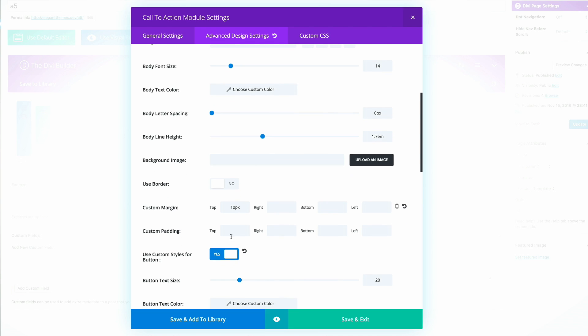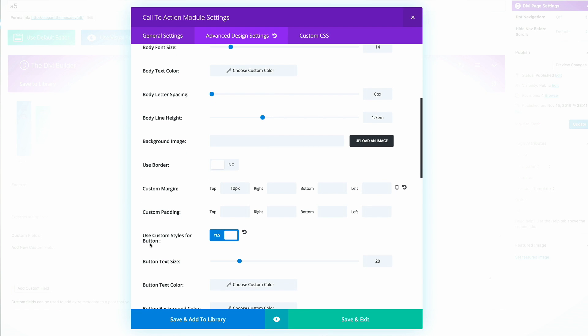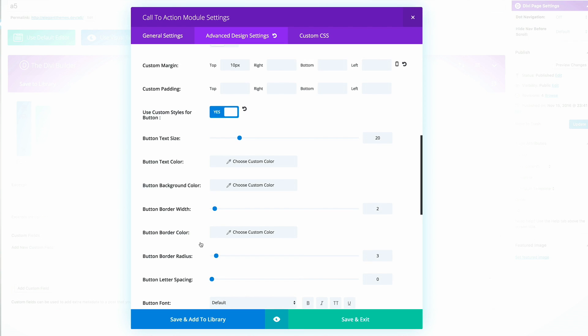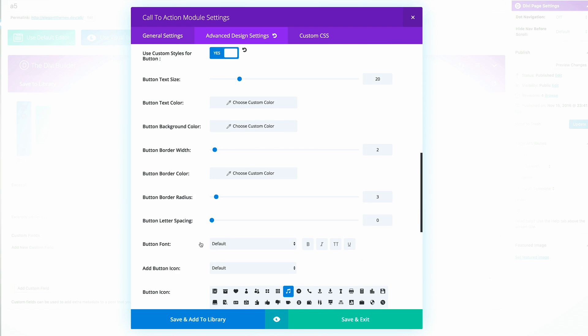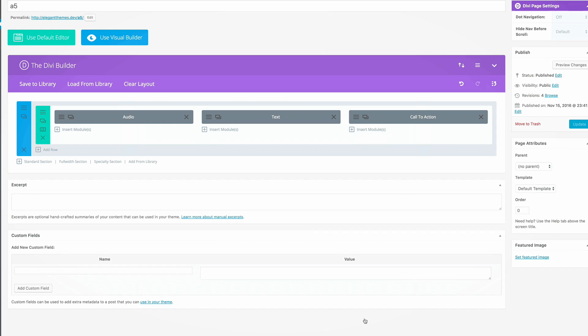And then finally, we need to customize the button. On use custom styles for button, normally it's set to no. You just need to activate that, make it yes. And then you need to add the icon. The button icon I've chosen here on hover is this music note. So once we have that, all I need to do now is save and exit.